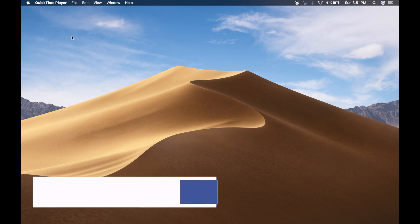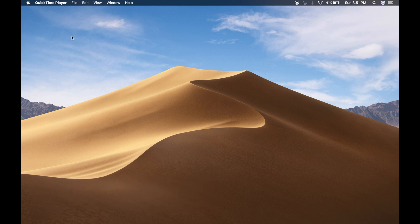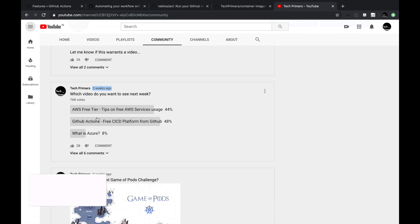Most of us use GitHub for storing code. Recently GitHub launched something called package registry, and you would have seen a video on that on how to upload our Docker images or Maven artifacts into the GitHub provided package registry. A few weeks back I created a poll on what video you would like to see next — whether it is the AWS free tier blind spots, GitHub actions, or what is Azure — and most of you voted for GitHub actions. In this video we are going to take a look at GitHub actions and how you can integrate different actions created by different contributors into your CI/CD pipeline inside GitHub. Let's get started.